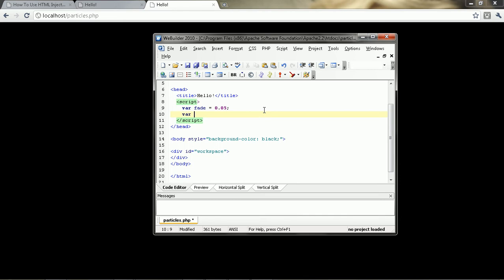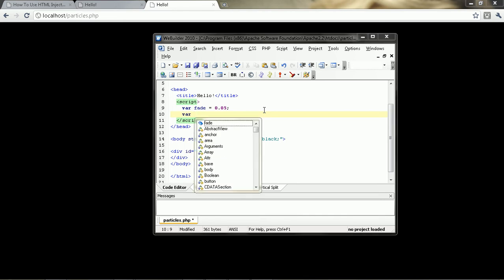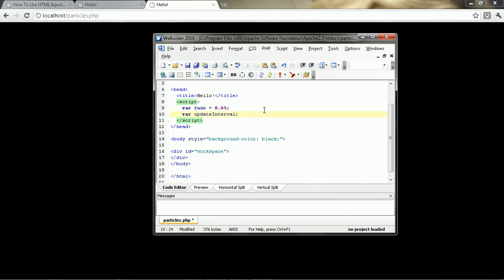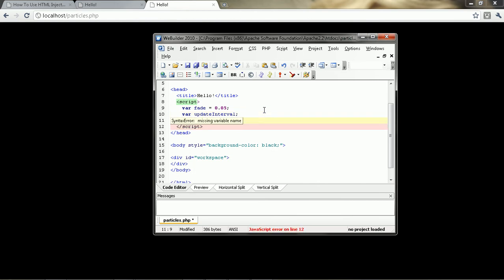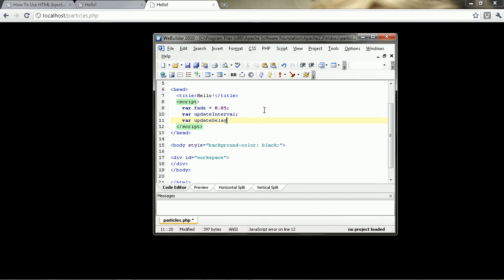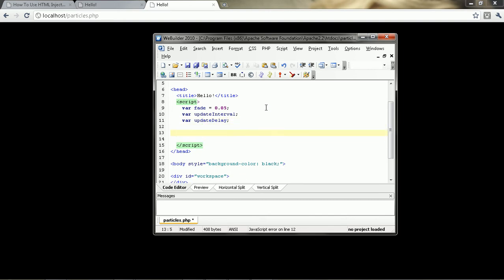The next variable we're going to be using is an interval variable. This is going to be the update, so I'm going to call this update interval. And then another one called update delay. The time in between updates.